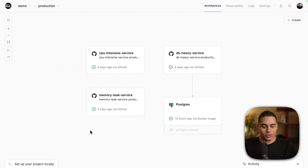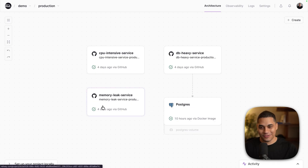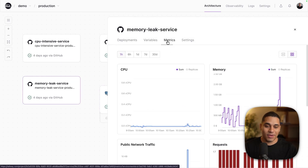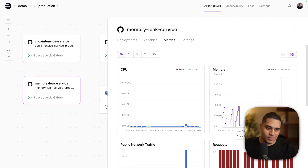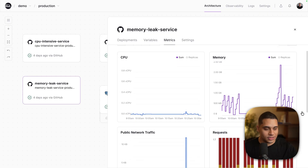Your app's infrastructure should fix itself. Let me show you. Right now I'm on the Railway dashboard and I have a bunch of services that are deployed. All these services have one thing in common — they all have bugs and problems. For example, this service has a memory leak. If I click on it and go to metrics, we can see memory utilization keeps growing very quickly, which is a sign of a memory leak.